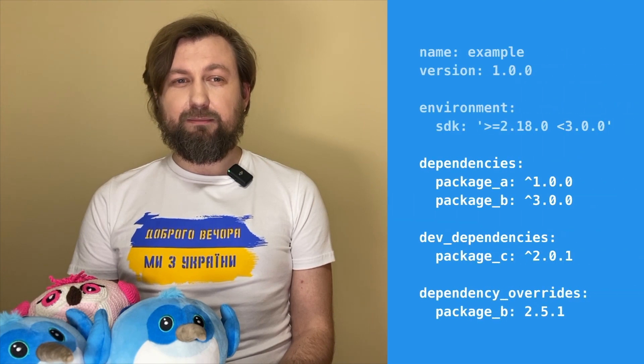Dependency management is a technique for distributing and referencing dependencies in your application's codebase. We specify the configuration for the dependency manager in a well-known pubspec.yml file. Let's check this simple pubspec.yml file.